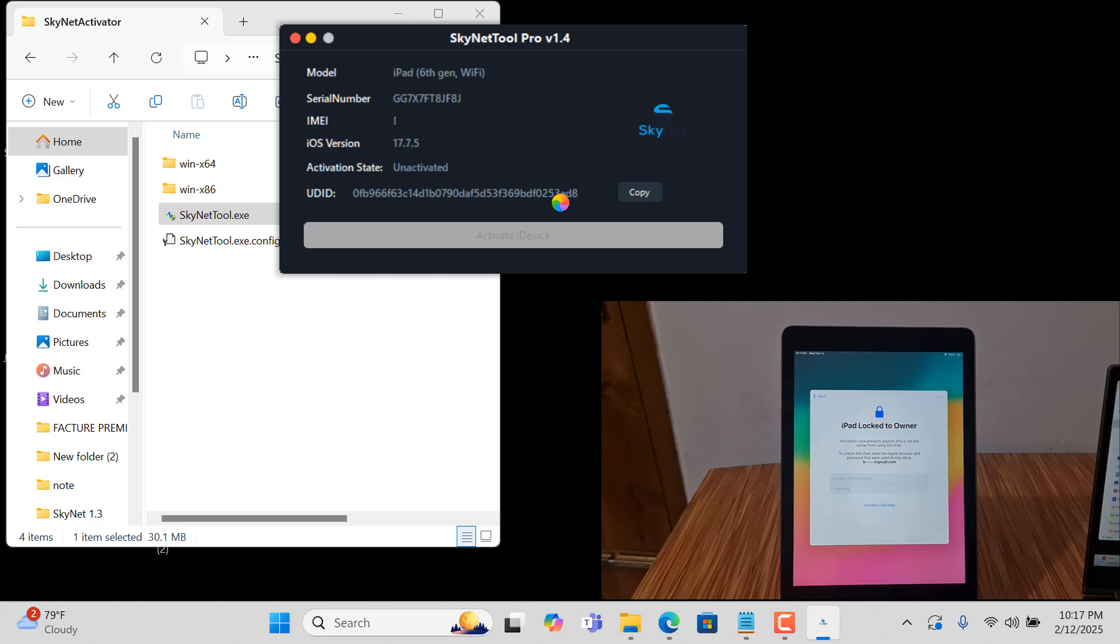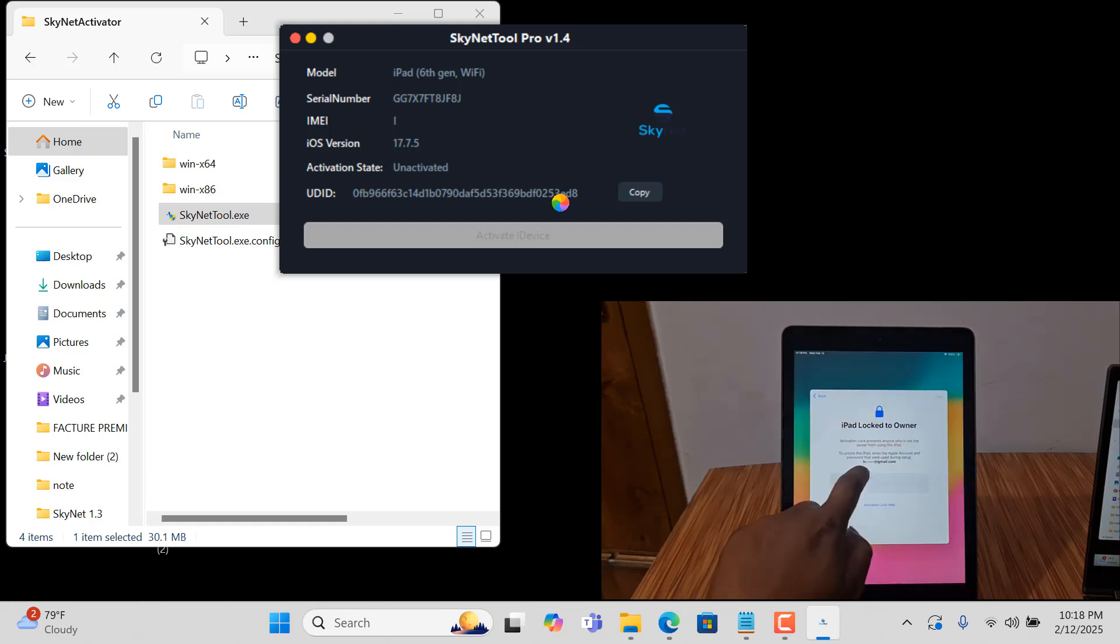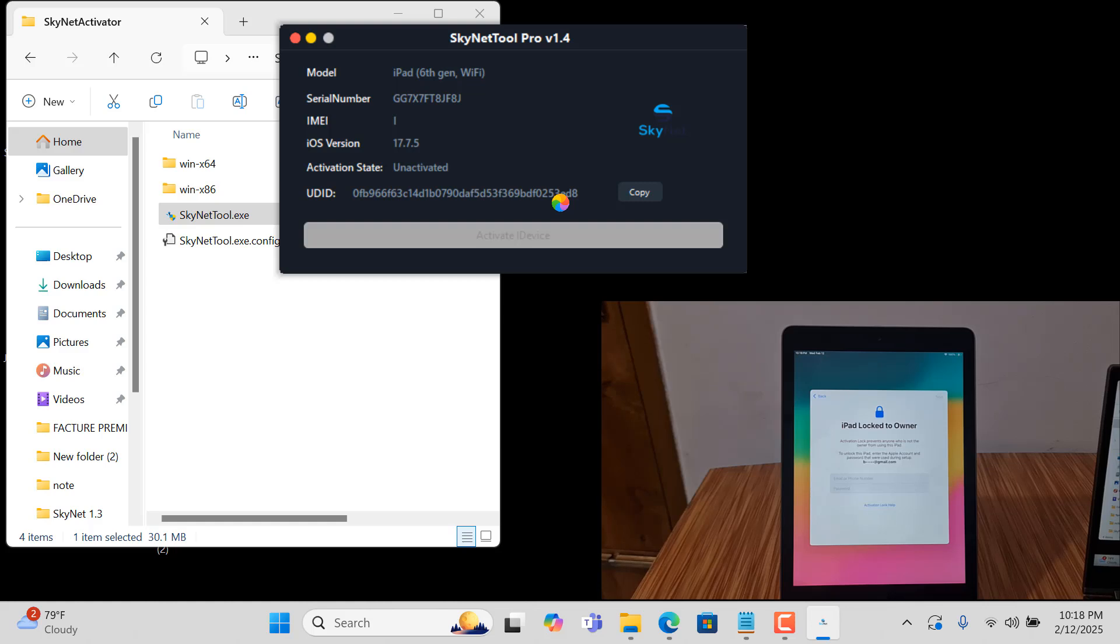After clicking into it, wait a few minutes for bypass. As you can see inside iCloud lock.